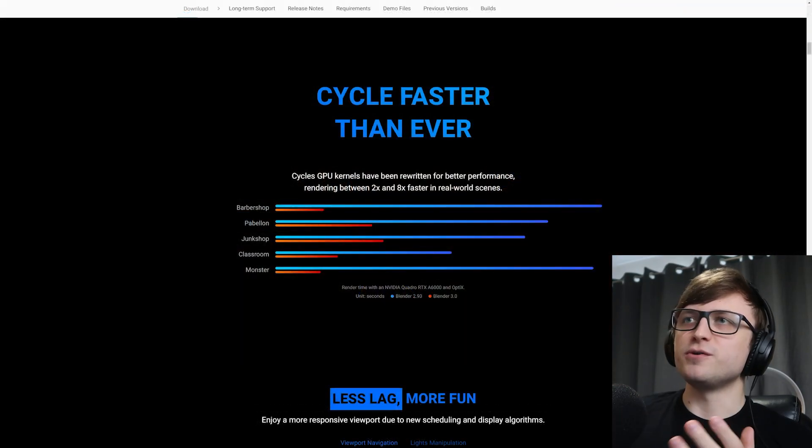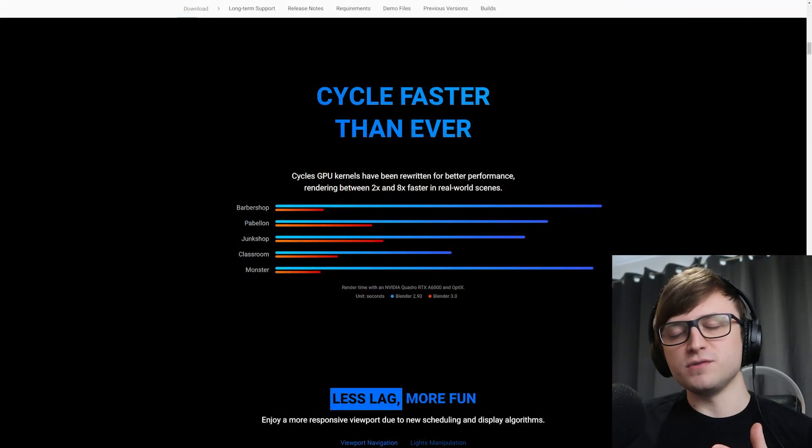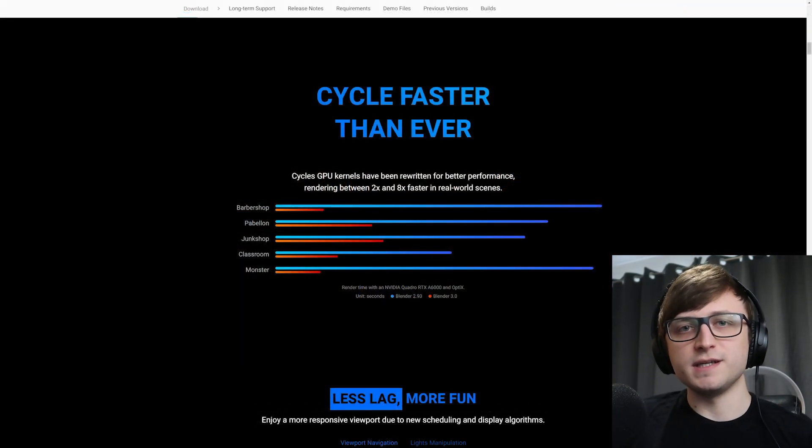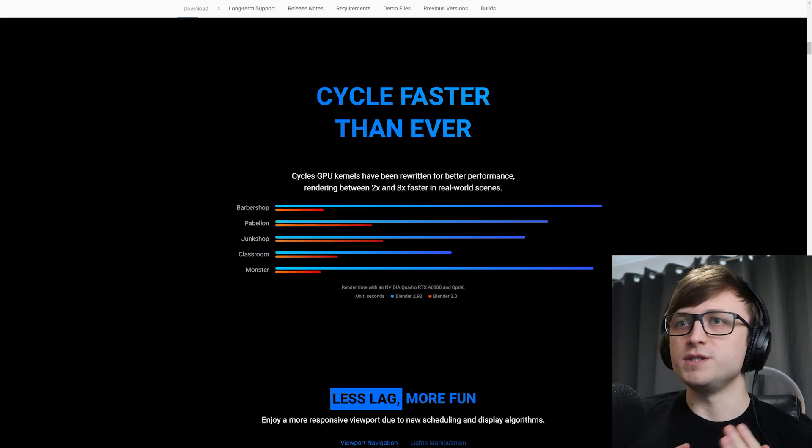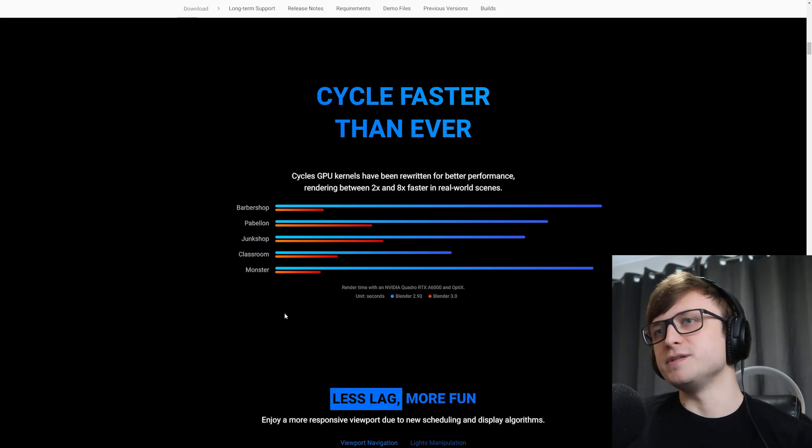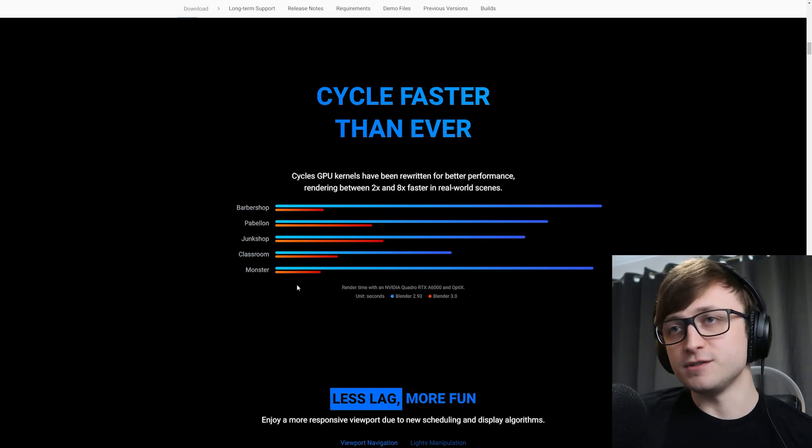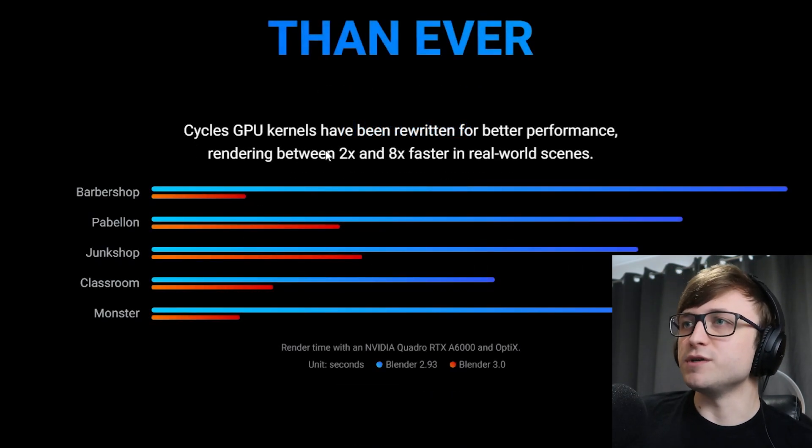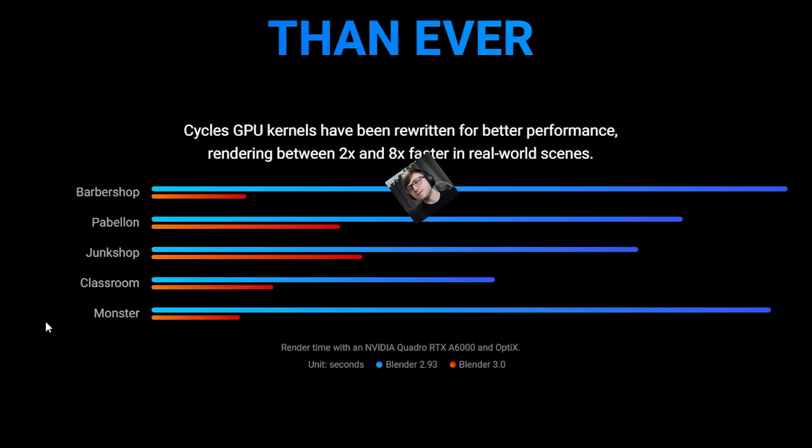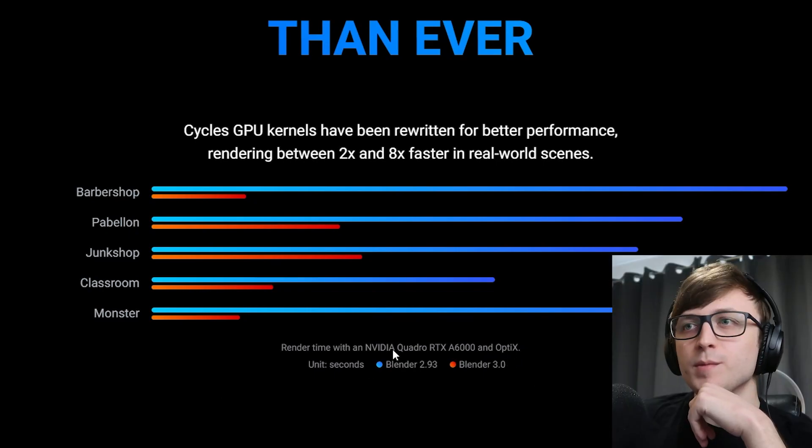All right, so Cycles faster than ever. In several of my videos I've already talked about the Cycles X project and how it's improving performance for Cycles, which is fantastic. The performance improvements are so significant, and you can see this here on this comparison chart. Cycles GPU kernels have been rewritten for better performance, rendering between two and eight times faster in real world scenes. This is rendered with an NVIDIA Quadro RTX A6000 using the Optics render device.